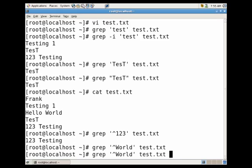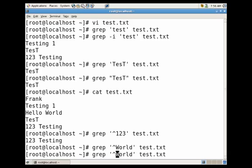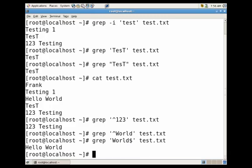Now if we wanted to see what line ends with the name world we would just use the dollar sign symbol. And you'll see it returns the line hello world.